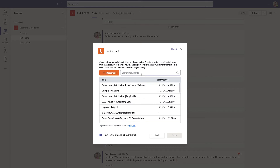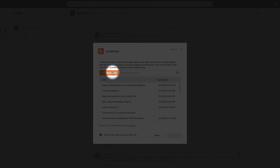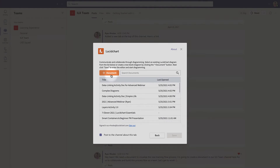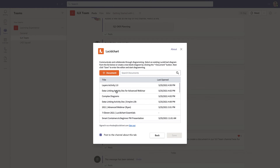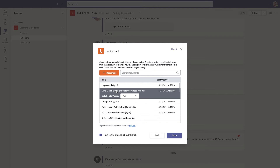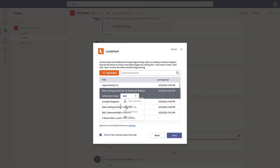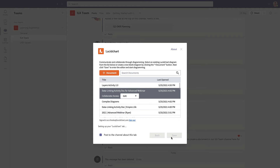Once you've logged in, you'll be able to create a new Lucidchart document from scratch by clicking the Add Document button. Or, you can select one from your most recently opened files. Select the file you'd like to use, adjust the permission setting for this document in this channel, and then decide if you'd like to notify the channel that a new tab has been added, then click Save.